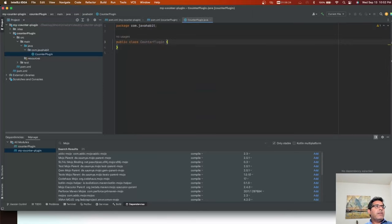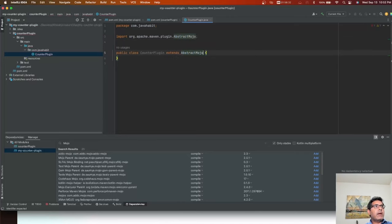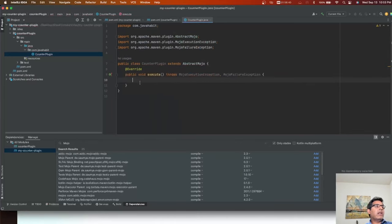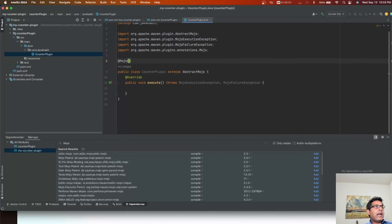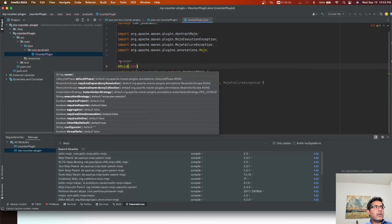The first thing we need to do is extend the AbstractMojo class from apache-maven-plugin, which will ask you to override the execute method. This is where you are going to write your plugin logic. We also need to define what the name of this plugin should be, so we'll add the @Mojo annotation and call the goal 'counter'.